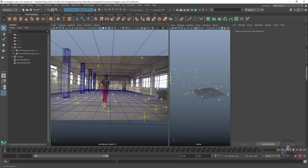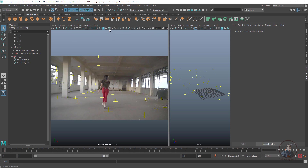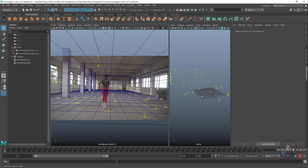Inside the camera view, first check the Smooth Shaded All option, and also enable the Wireframe on Shaded option. These two options need to be checked inside the camera view.